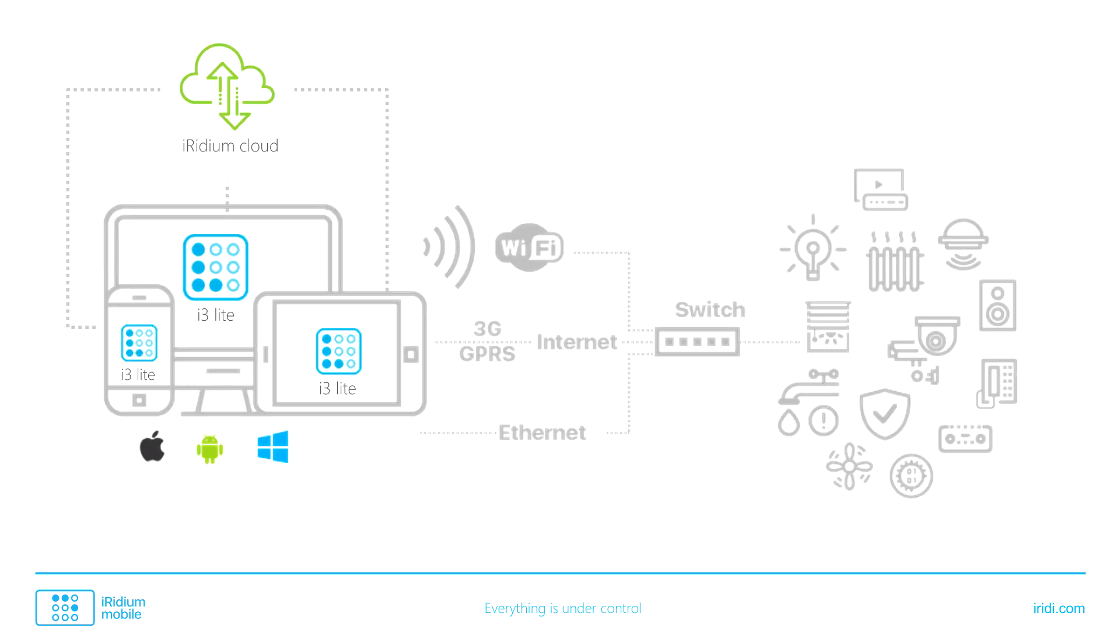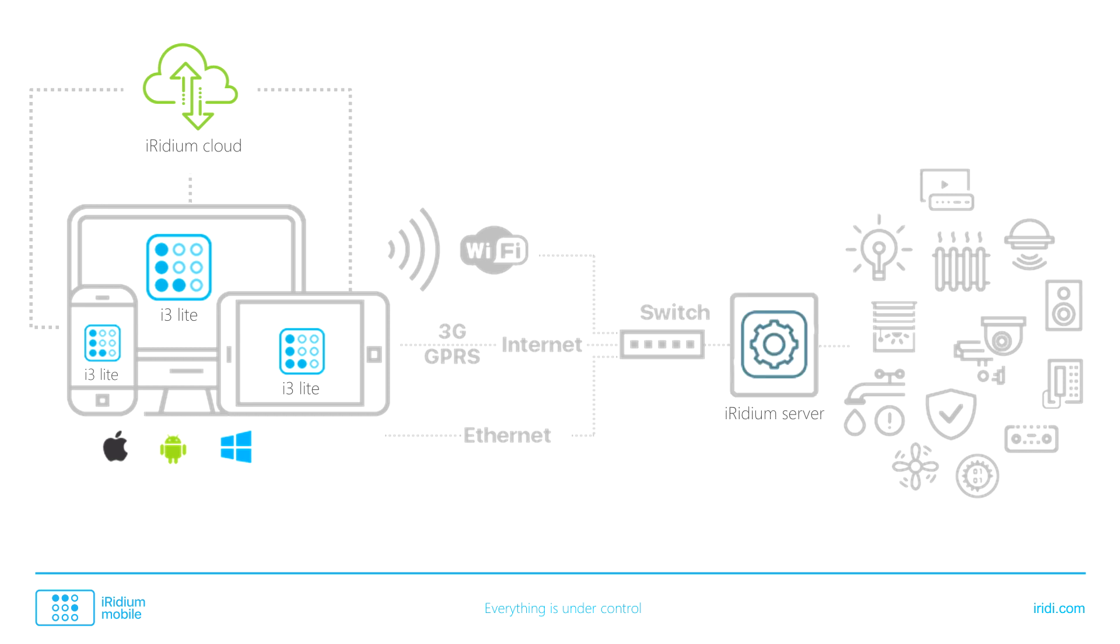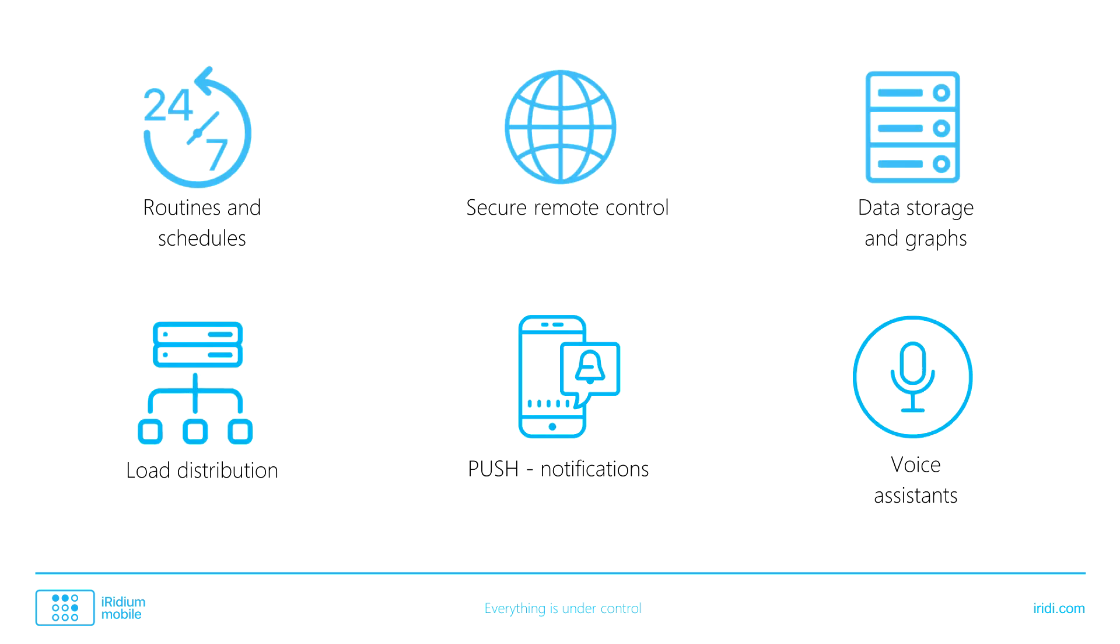To add more functions, Iridium's server is added to the scheme. In this case, the server is responsible for controlling equipment. It also provides work of schedules and routines 24-7, storing data in the database and viewing data as a trend. It also provides remote control of a project without VPN or port forwarding, enables push notifications, work of voice assistants, and dividing the connection load.